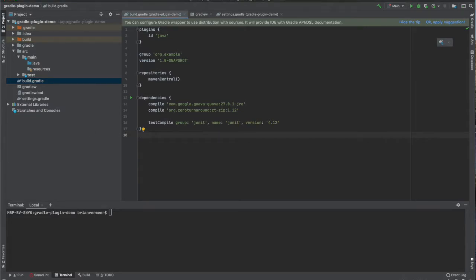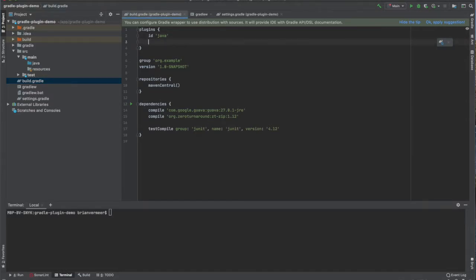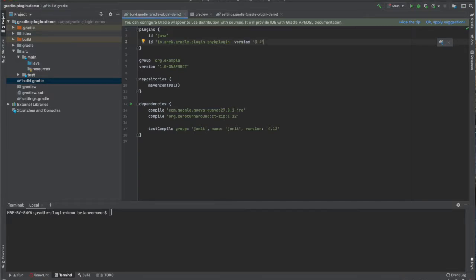The Snyk plugin is published in the Gradle plugins portal, so within the plugin DSL I just have to declare it. The current version is 0.4.